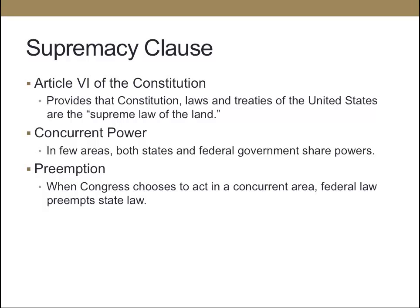The Constitution says that the laws and treaties of the United States are the supreme law of the land. In areas where Congress has been given power, it can exclusively regulate. In some cases there's concurrent power, meaning both the state and federal government share power, but if it's an area where Congress has the power, then federal law preempts state law even in areas of concurrent power.